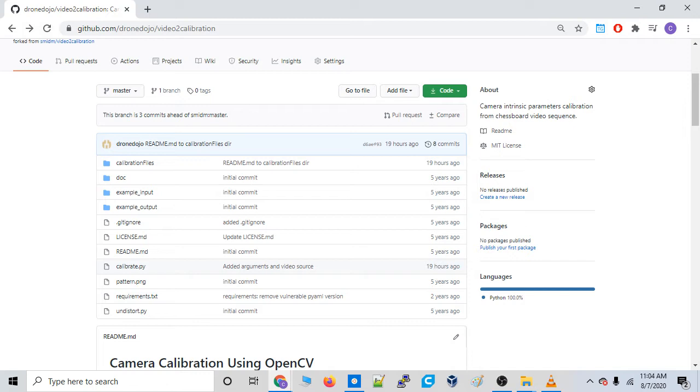Well, if you were just snapping pictures with the camera, maybe it wouldn't be the biggest deal. Maybe you wouldn't have to calibrate it. But for our purposes, we're using it for computer vision applications. So we need to have really accurate results. We need to have a really accurate camera.